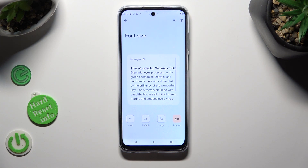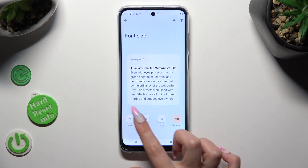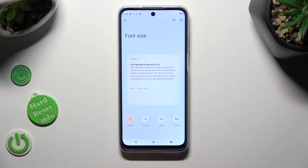Now tap on the best option for you — in my case, Small — and when you're ready, just go back.